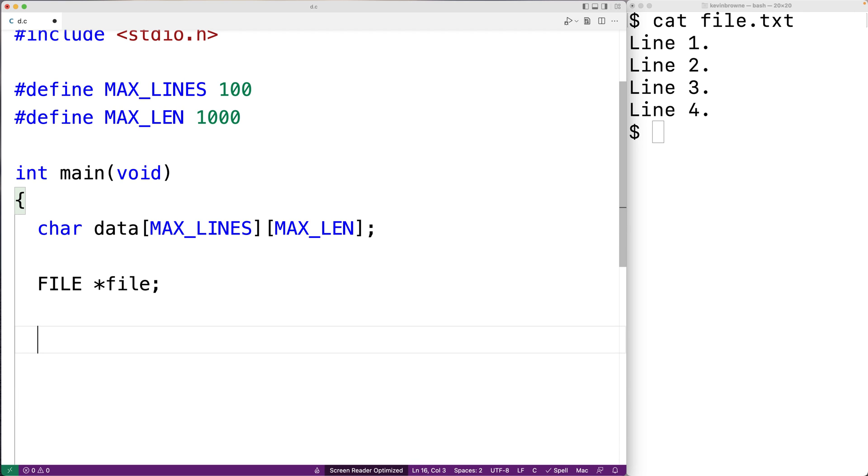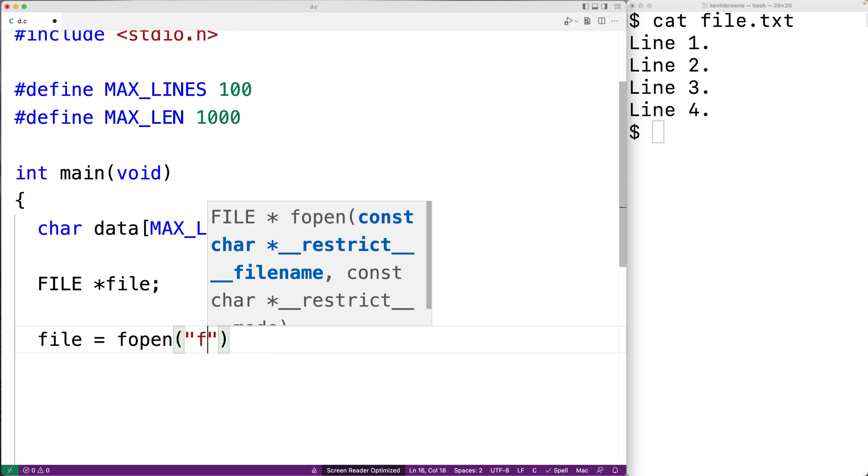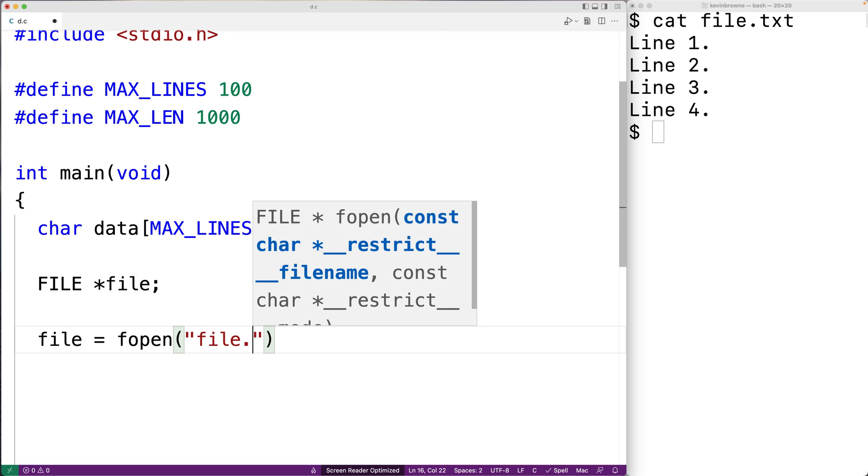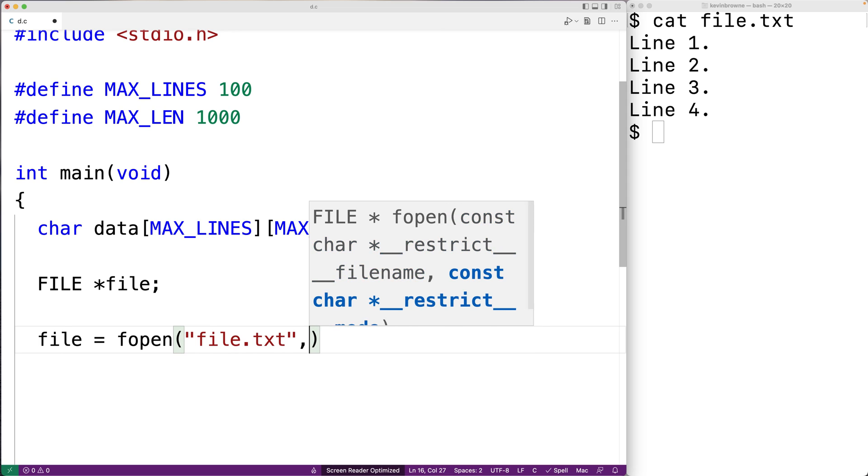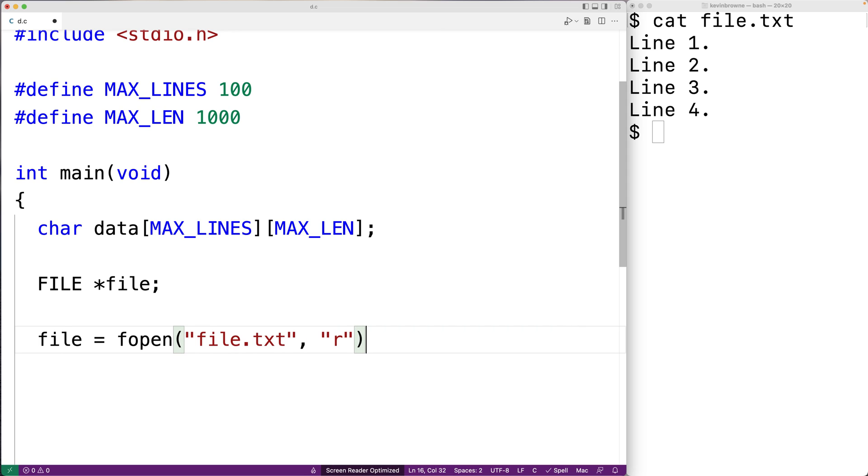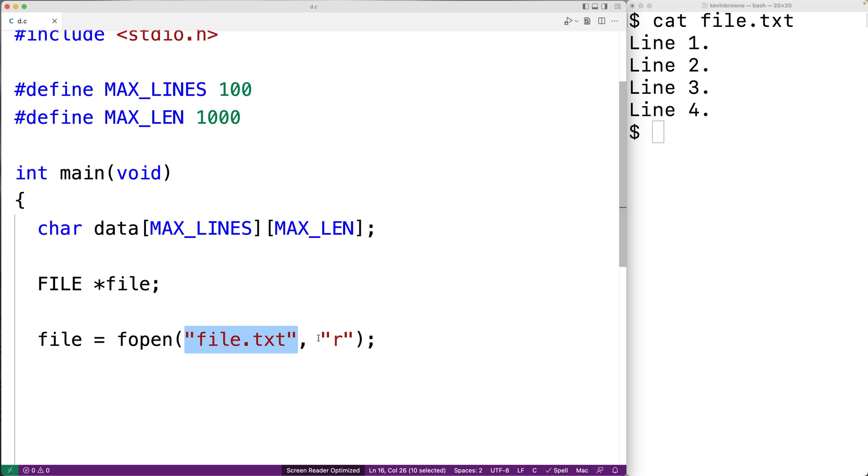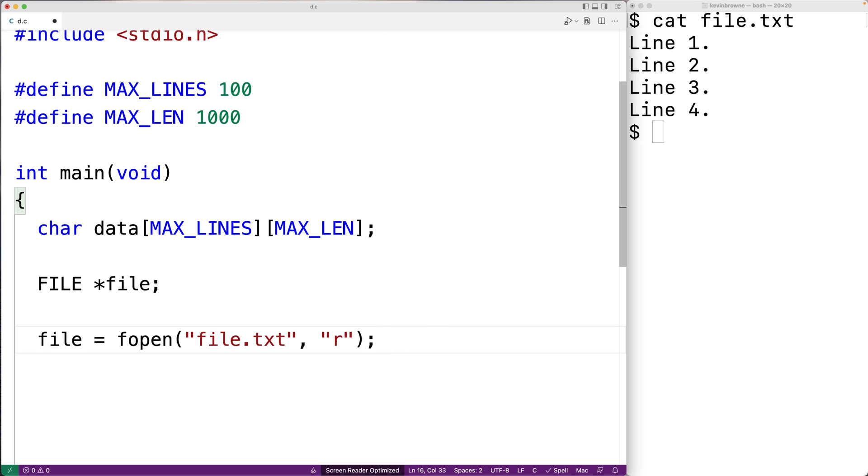We'll use fopen to open the file. So we'll say file equals fopen file.txt and then r. So fopen is going to open the file called file.txt. This second argument here, the r in the string, that's going to open the file in reading mode. So we're going to be able to read the content from the file. Now if fopen succeeds, it's going to return the file pointer that's going to allow us to access the file. If it fails, it's going to return NULL. And file will be set to NULL.